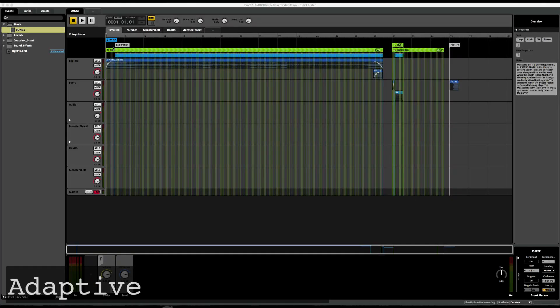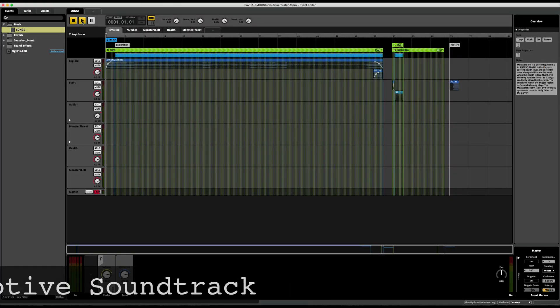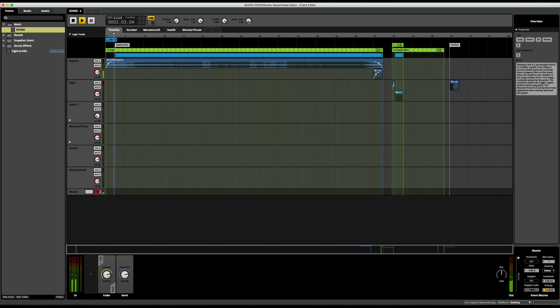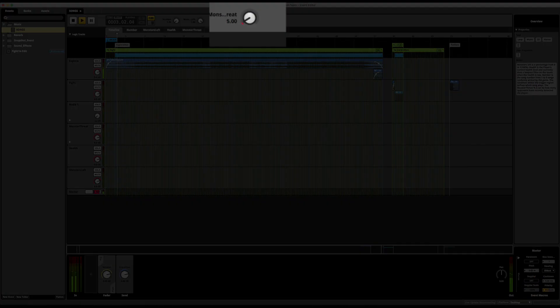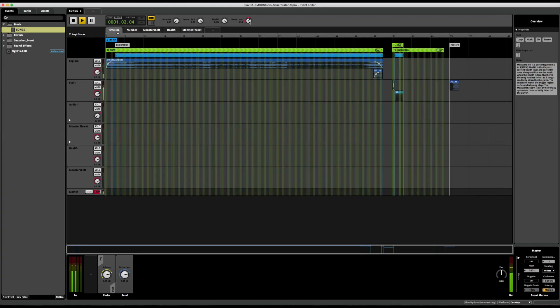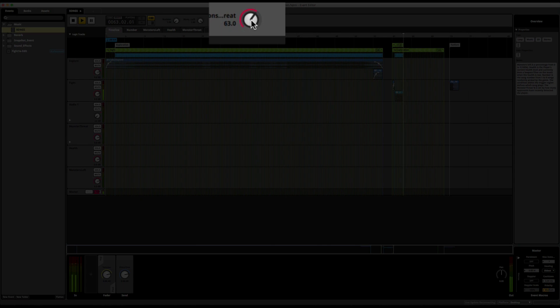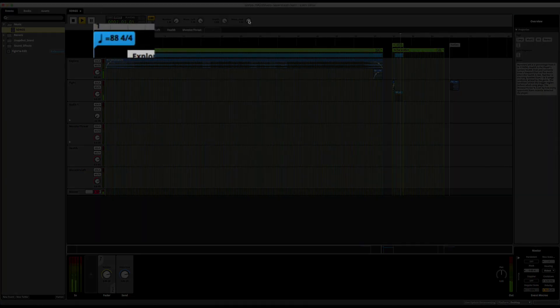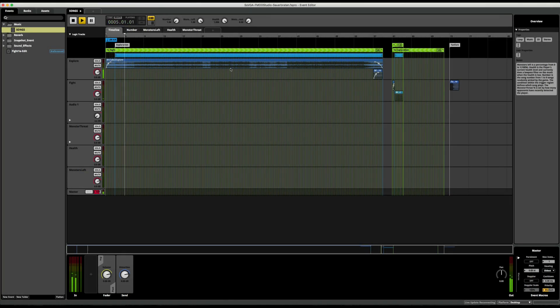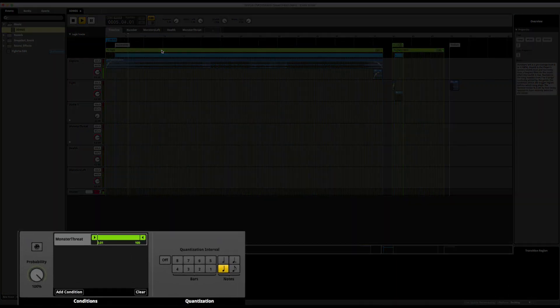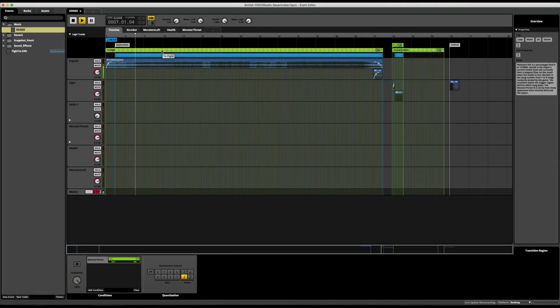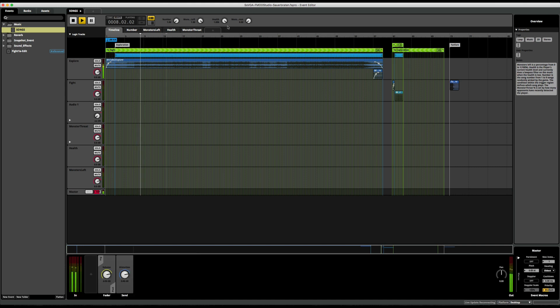In FMOD, I designed an adaptive music system. It begins with the exploration music, which will loop until a monster notices the player. When this happens, the monster threat parameter will increase, which will transition the playhead from the exploration music to the combat music. When the monster threat parameter is set back to zero, the playhead will go back to the exploration loop. Since I set the tempo in this FMOD event to match the tempo of the music, I was able to quantize the transition so that it would stay on the pulse. This makes it feel like the player is listening to a single piece of music that changes as the gameplay changes.